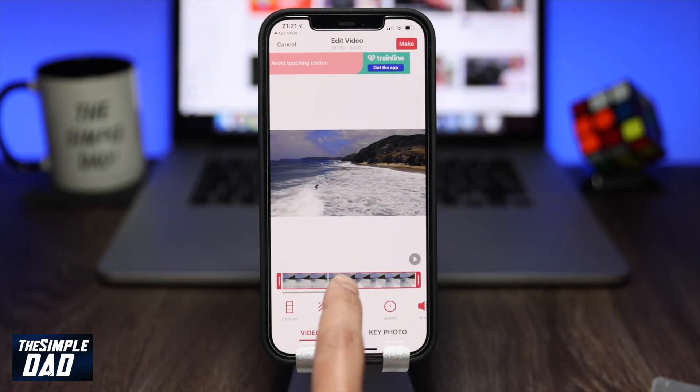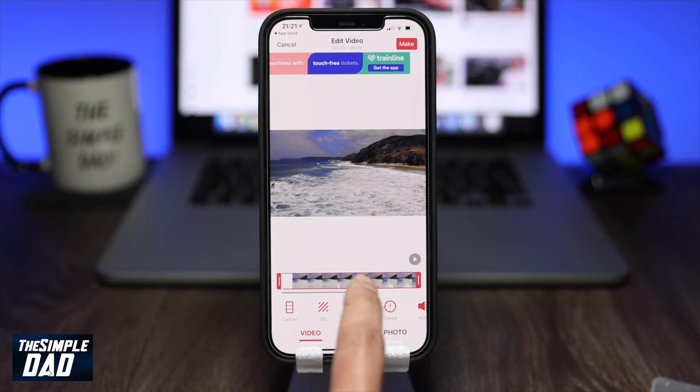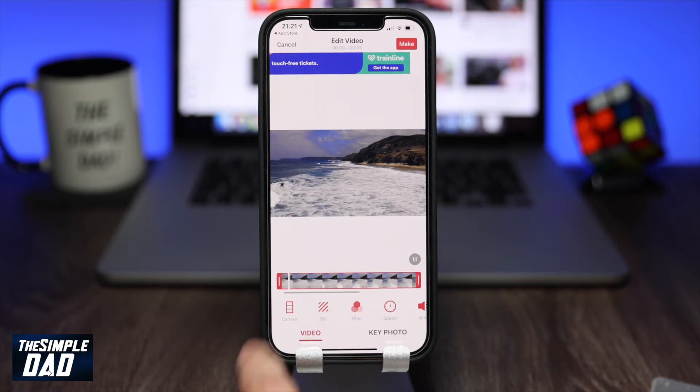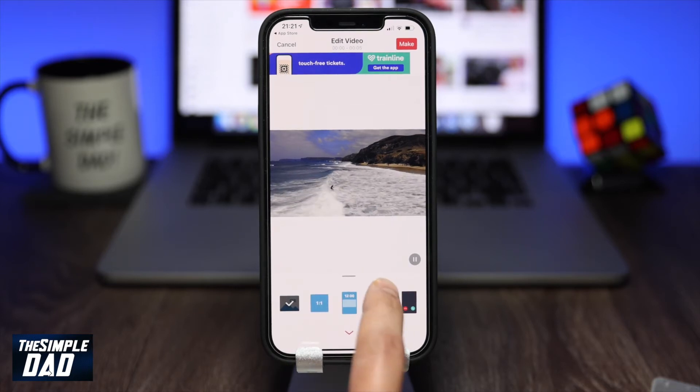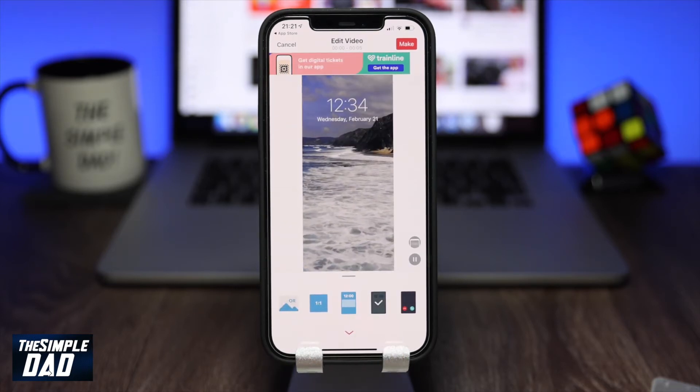Live photo only lasts for 5 seconds max, so it will only select 5 seconds of the video clip. Tap on canvas and make sure the fourth option is selected where it shows you the time at the top.